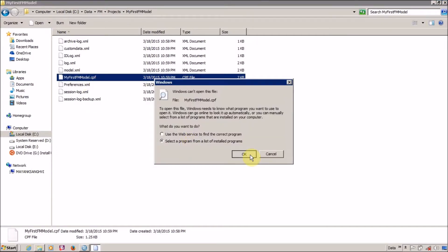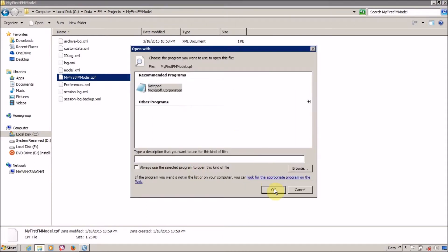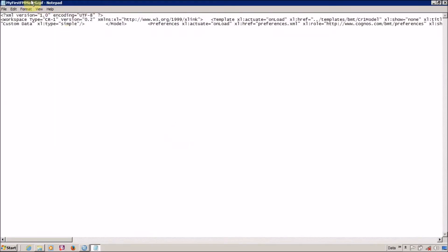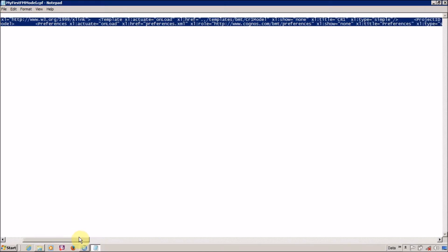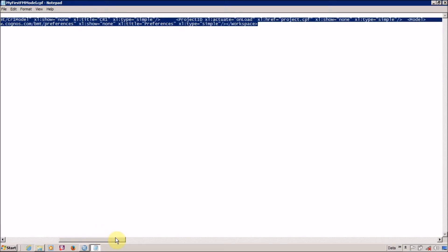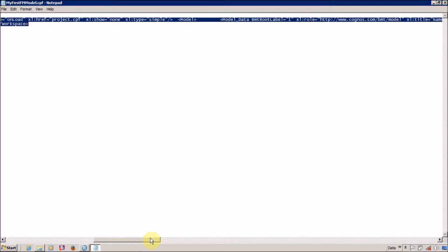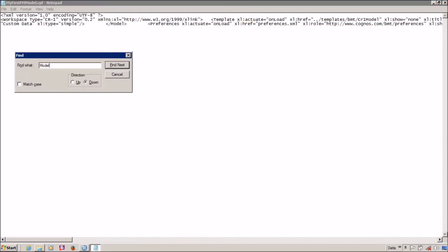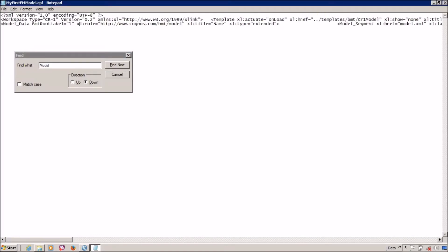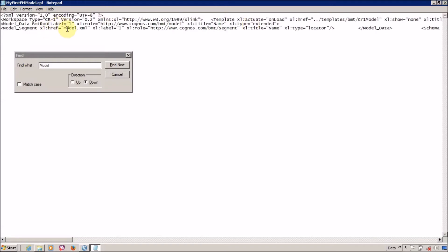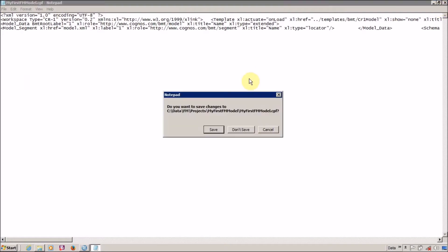Let me open this and select a program from a list of stored programs — I want to open this in Notepad. Here it is, this is my first FM model .cpf file. It is a plain XML file and this XML file is pointing to other XML files available in our project folder. I'm looking for 'model' and 'hreference' — here it is: model segment dot XML, hreference model dot XML.